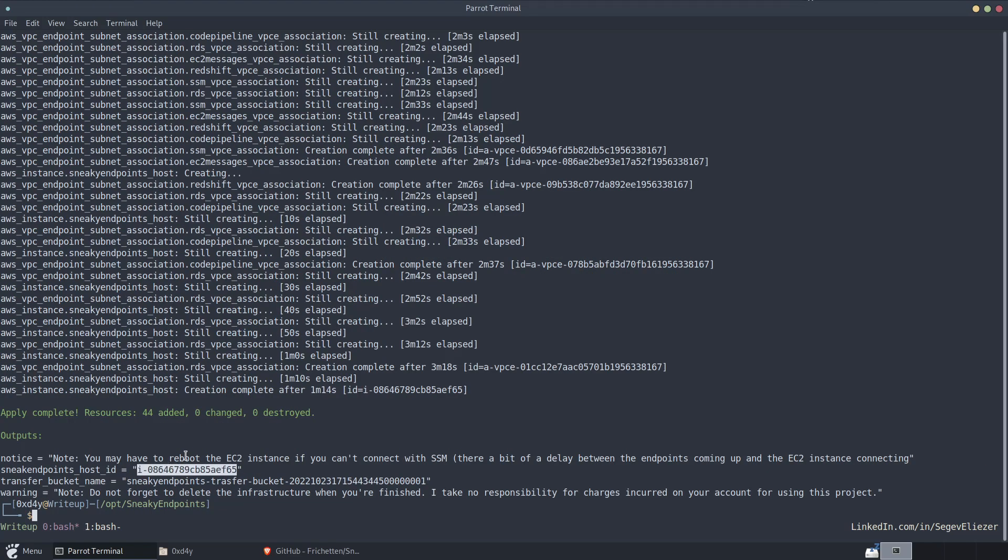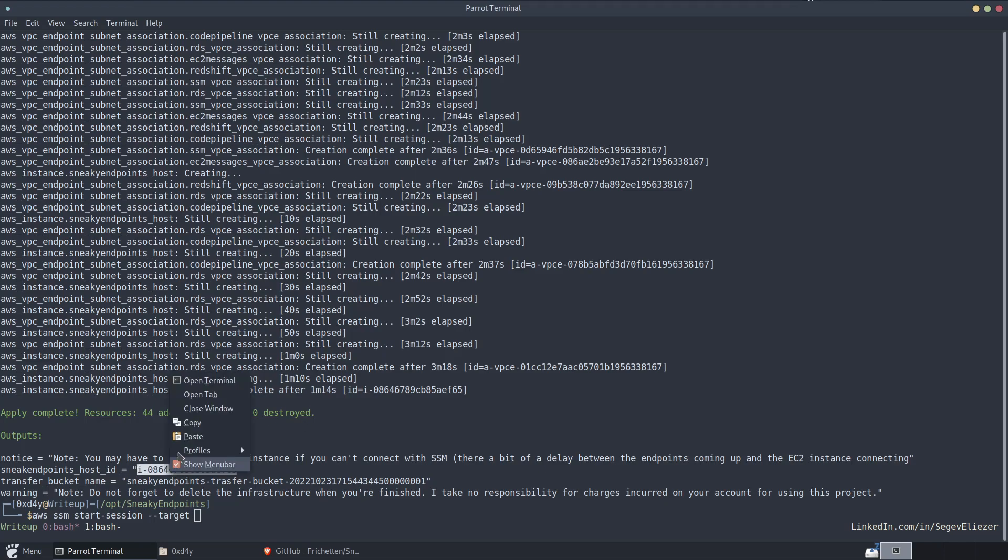You see that it outputs the instance ID, the EC2 instance ID, which you can connect to with AWS SSM start session, start session dash dash target, and then you input the host ID.